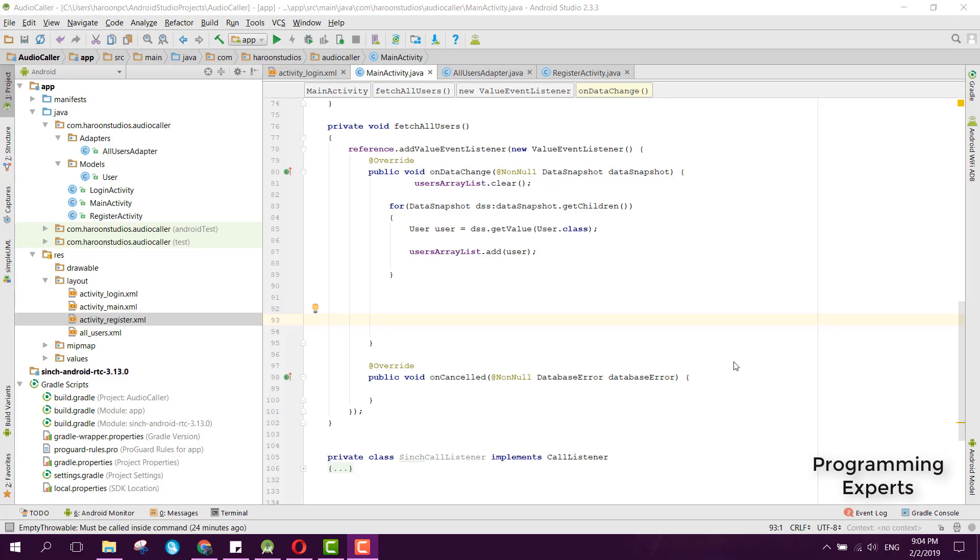Bismillah ar-Rahman ar-Rahim. Welcome to another video. This will be part 7 of my video series on app-to-app audio calling using Cinch SDK and Firebase. In this video, I will try to complete the adapter part of our app.